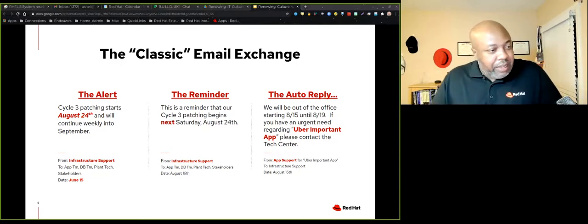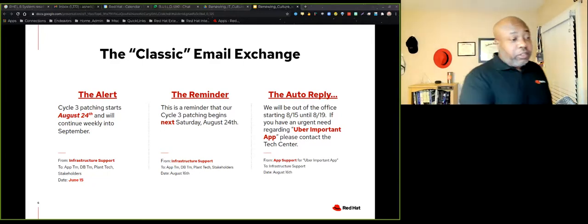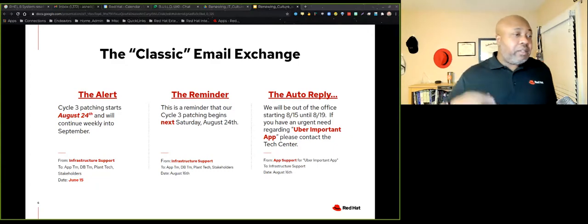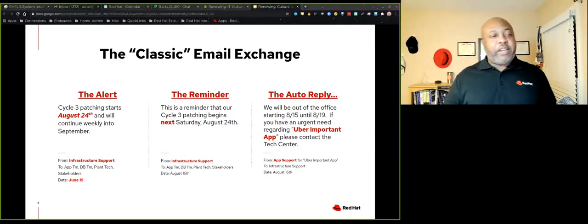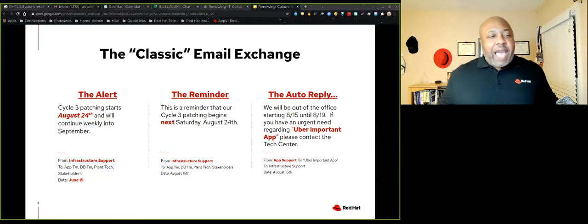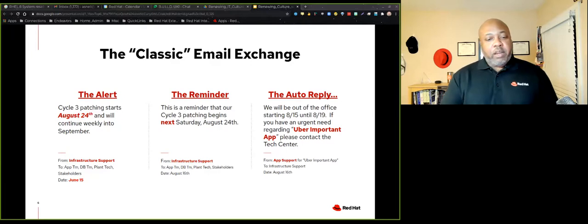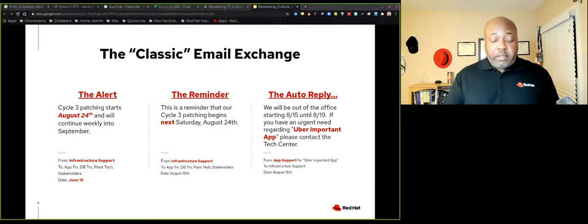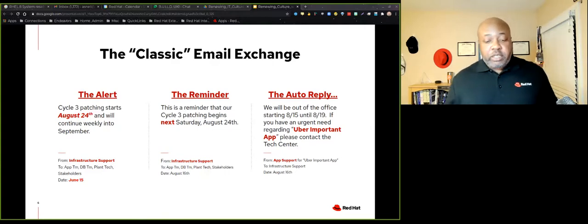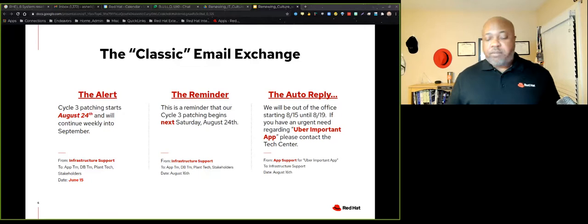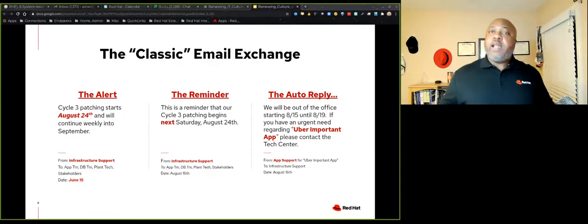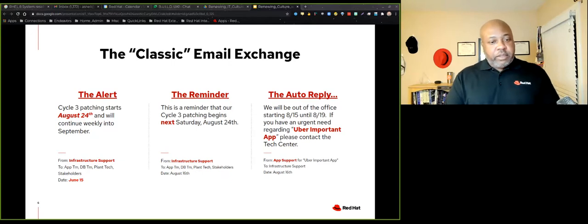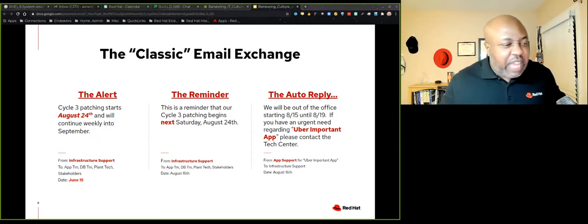So we start out with the alert. We say, hey, cycle three patching is going to start. And we give a date, which if you notice, this was sent out in June, more than a month away from patching. So this is to just let everybody know patching will happen. Now, ideally, communication like this should beg a response. But there should be somebody, because you're a month out, somebody should see the email, look at a calendar and say, hey, we need to say this conflicts with refueling or somebody say something. There's silence, nothing, crickets.